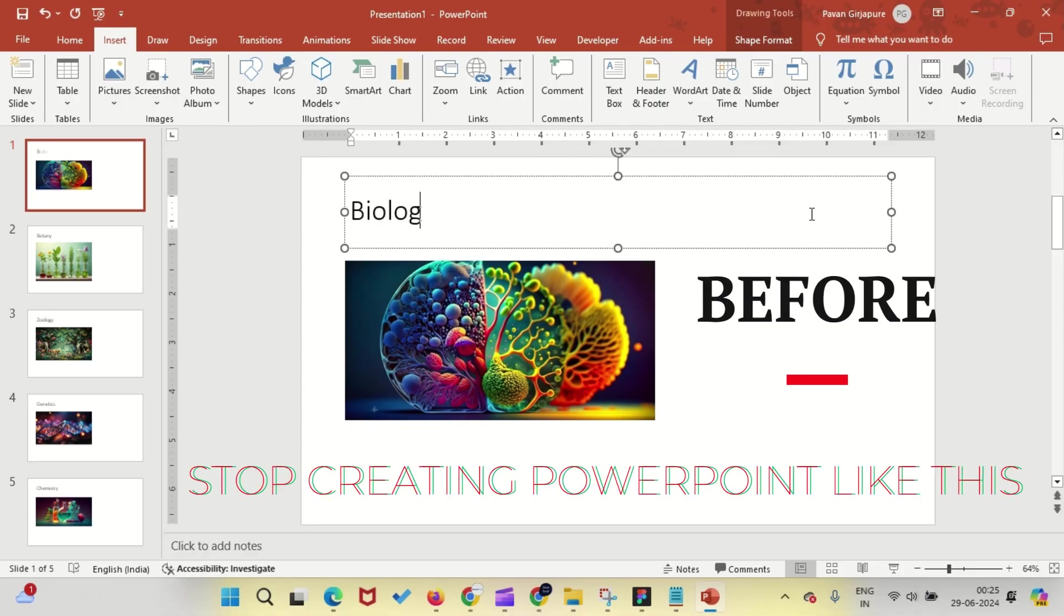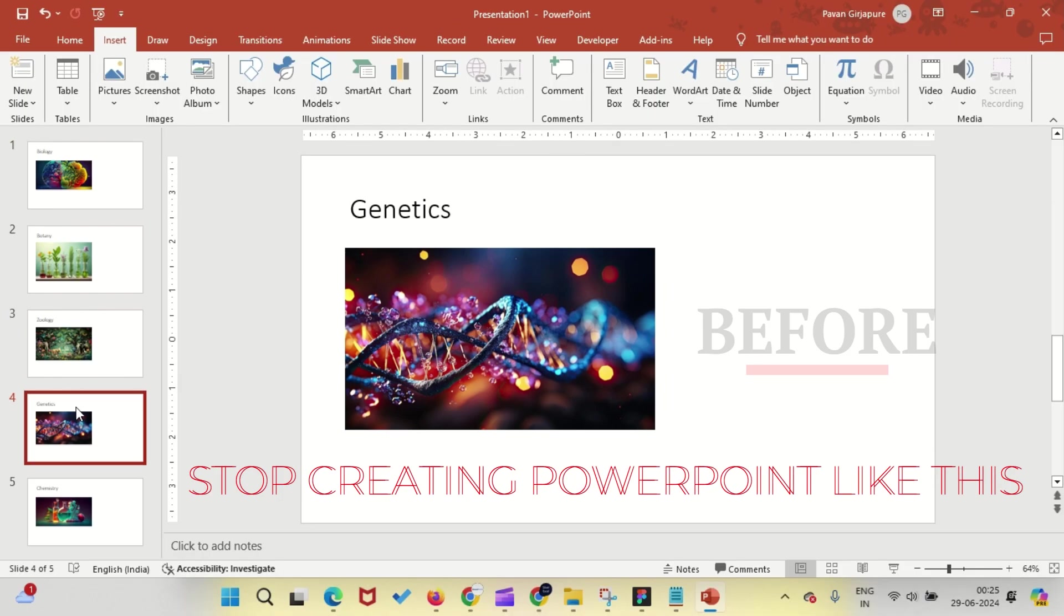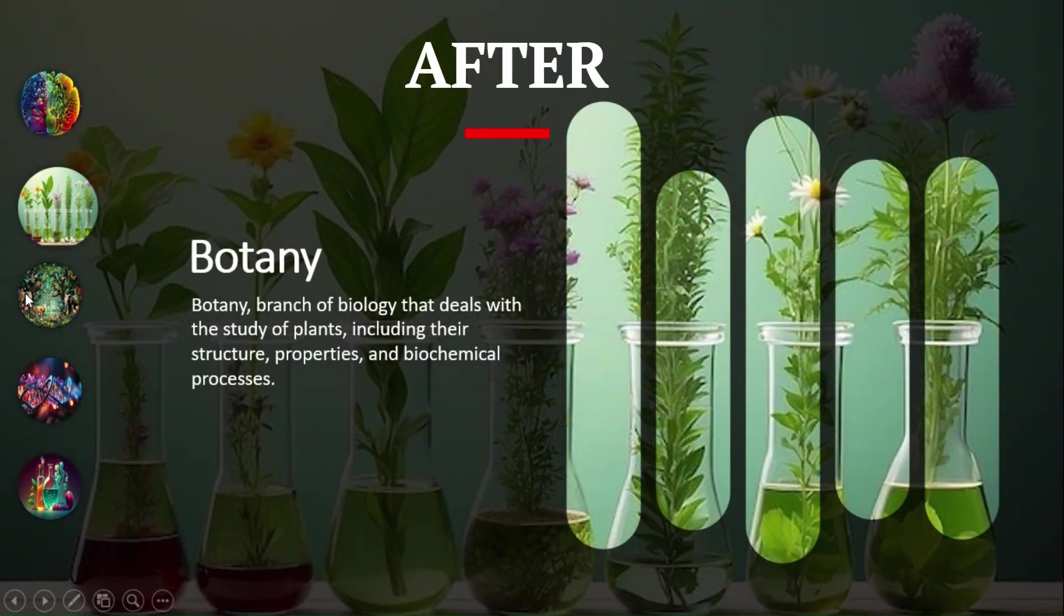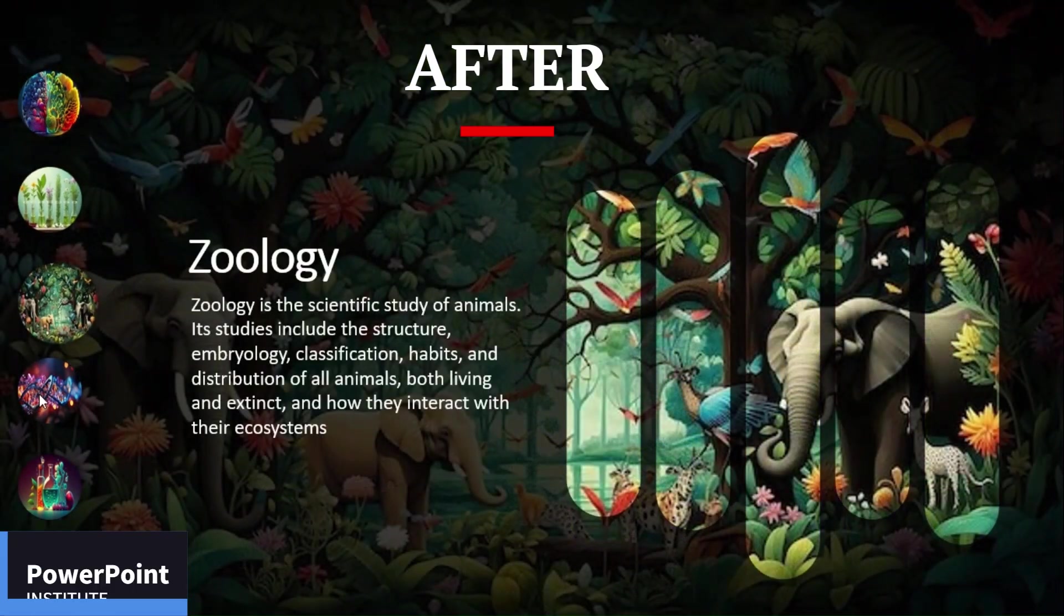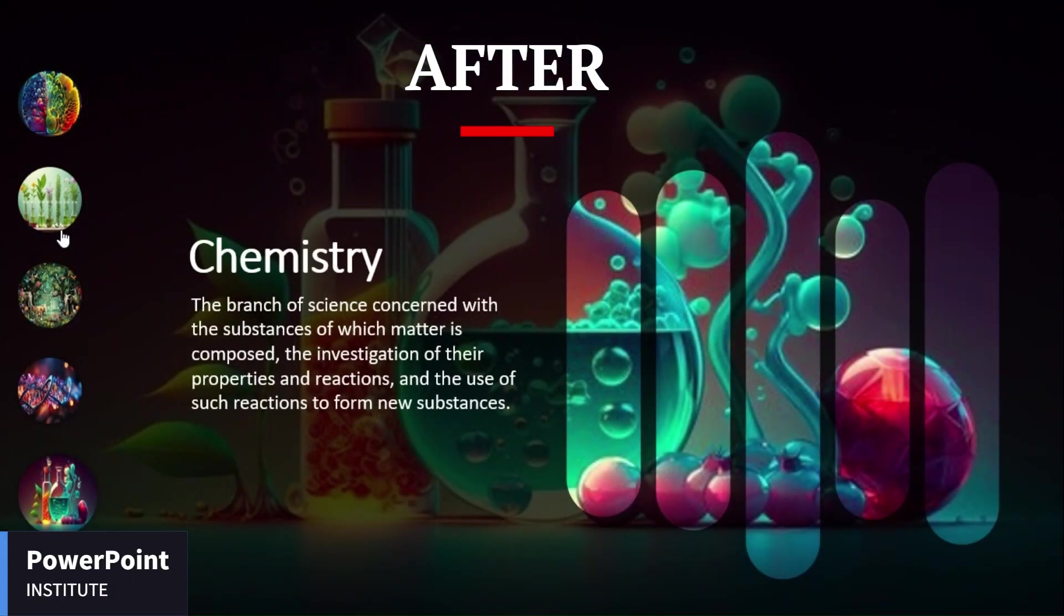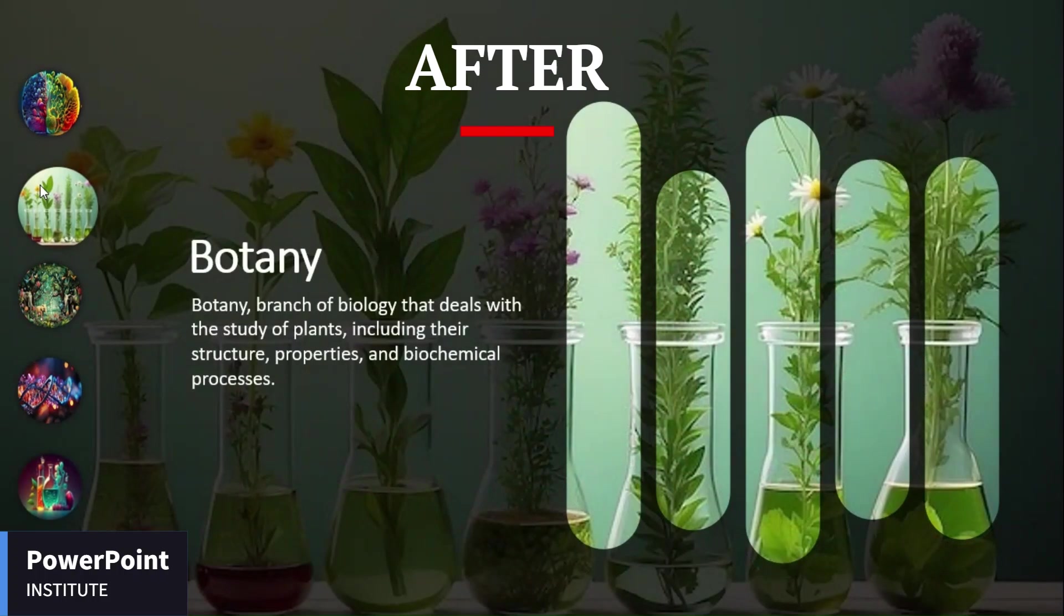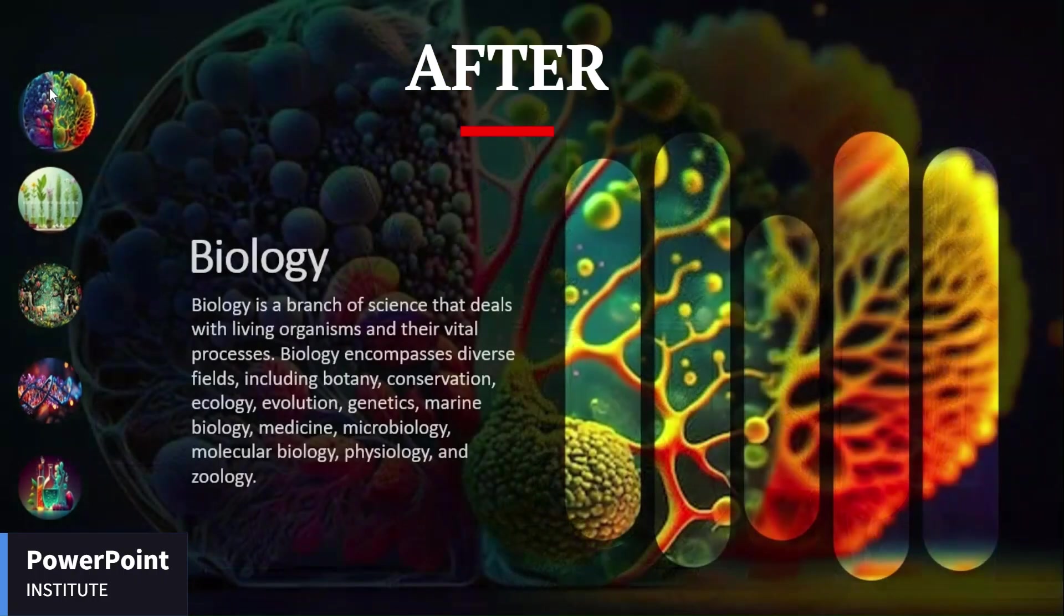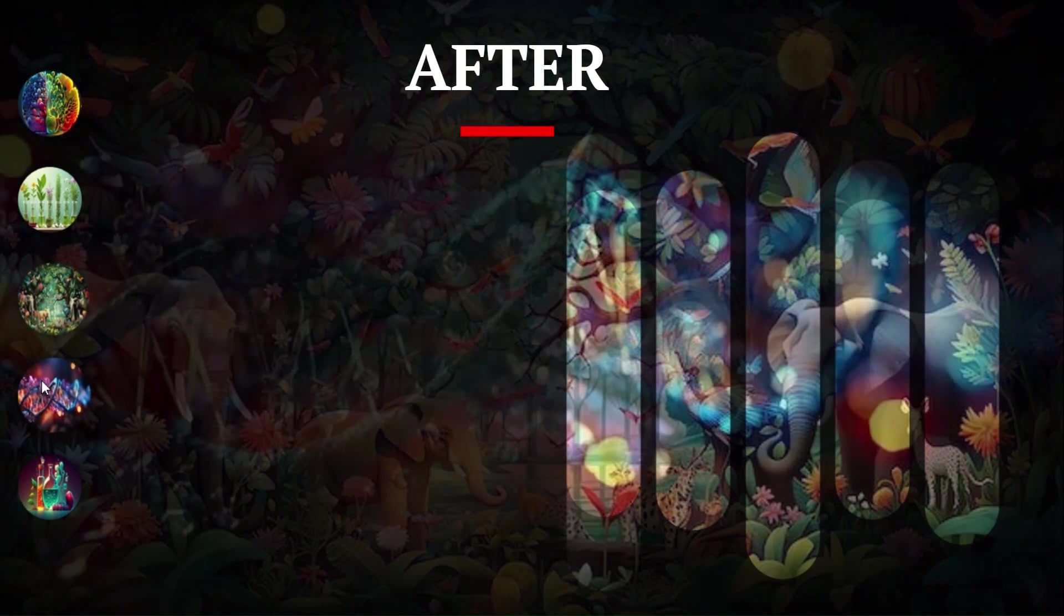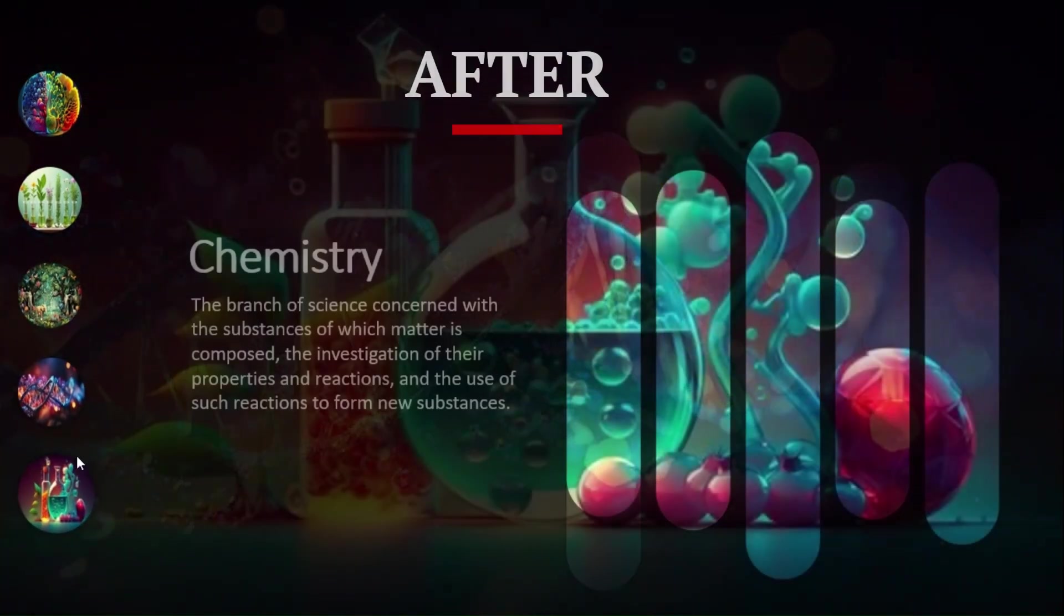Stop creating PowerPoints like this. You deserve better. Today, I'm going to show you how to transform your slides into something truly eye-catching with just a few simple steps. Be ready.